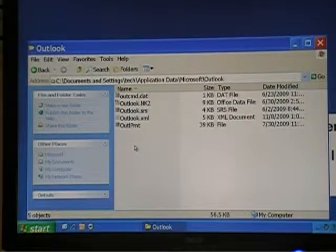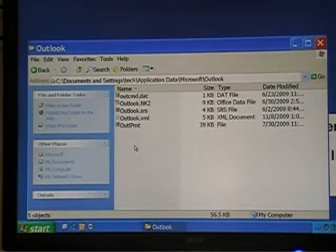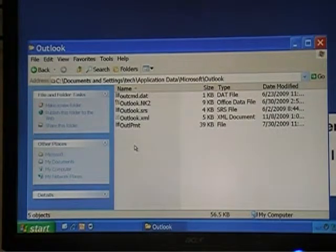That's a quick tour of navigating files, finding files, and understanding the file system. Hopefully that helped you.